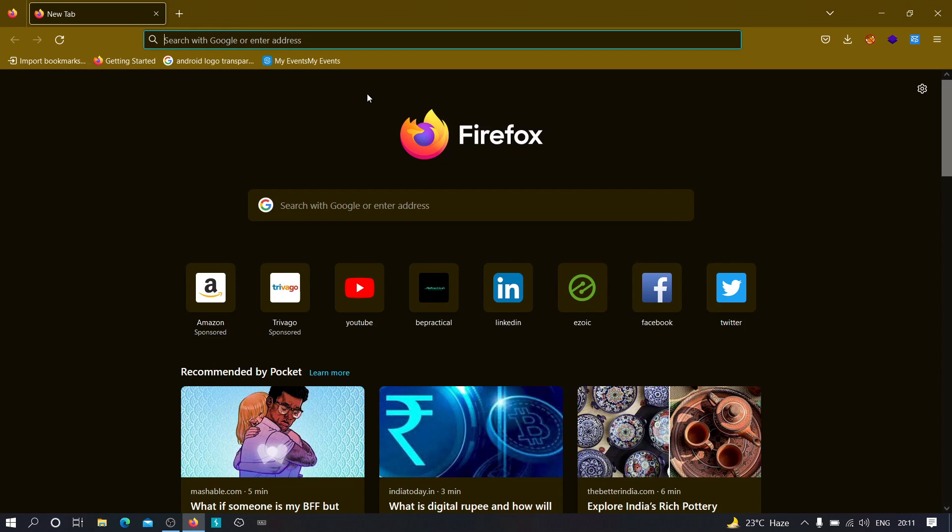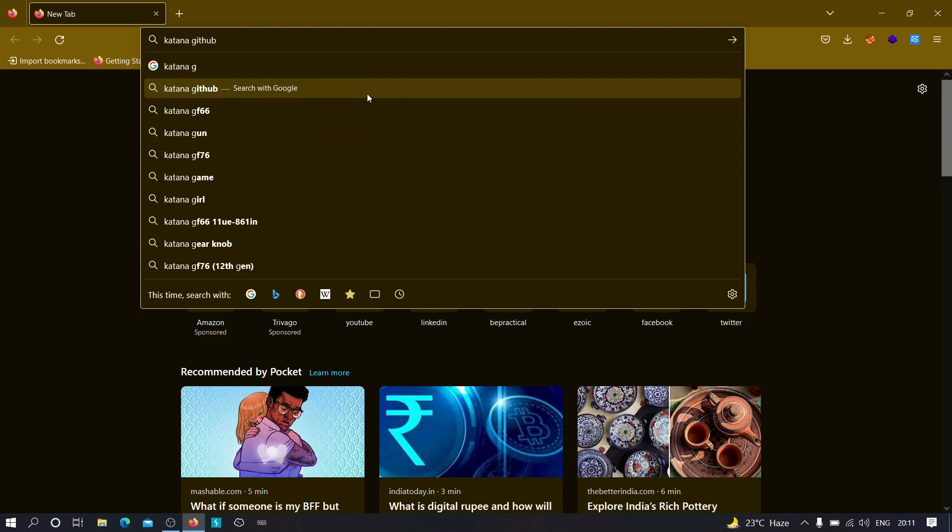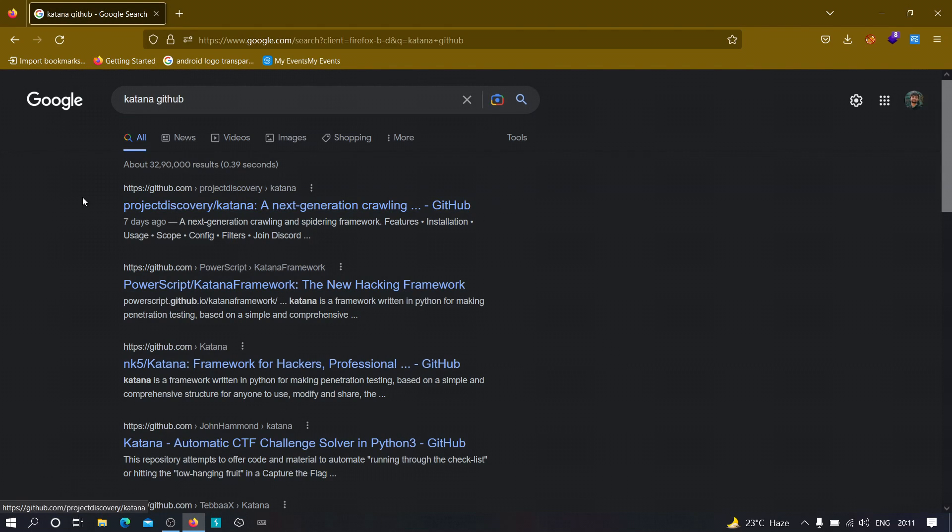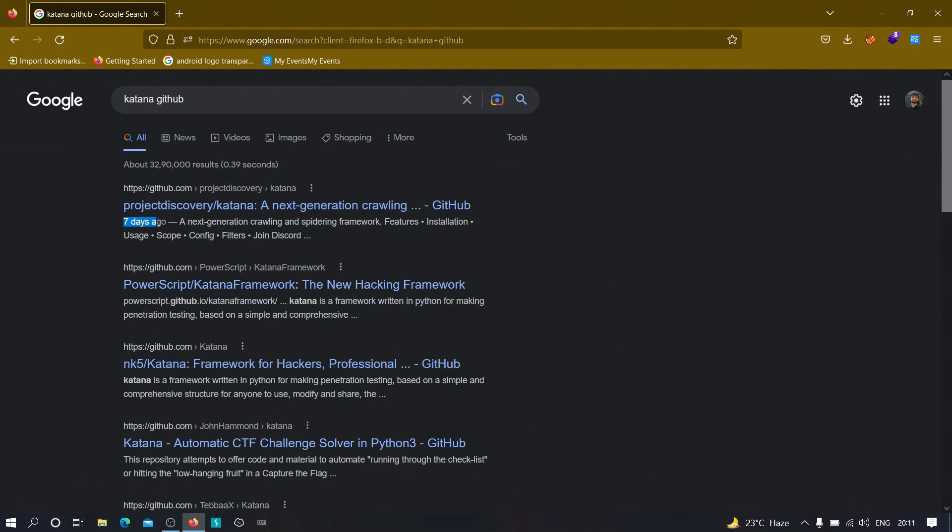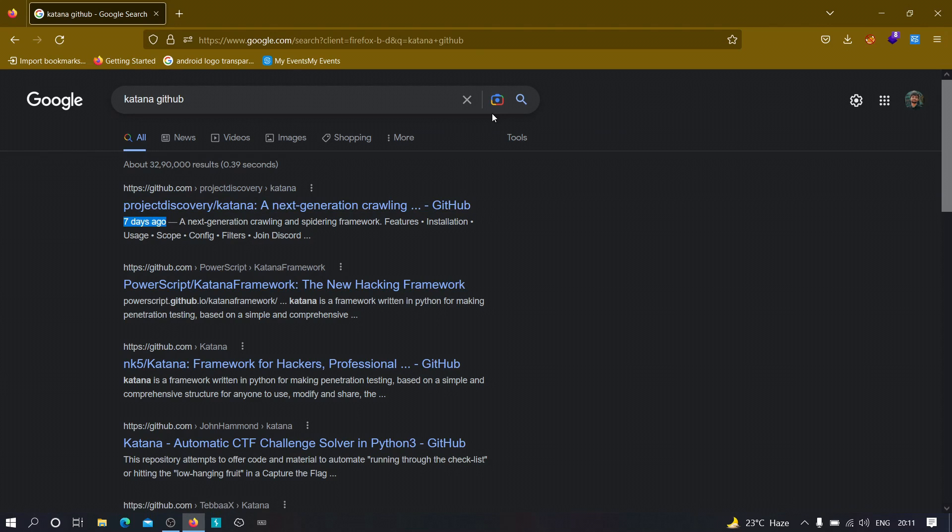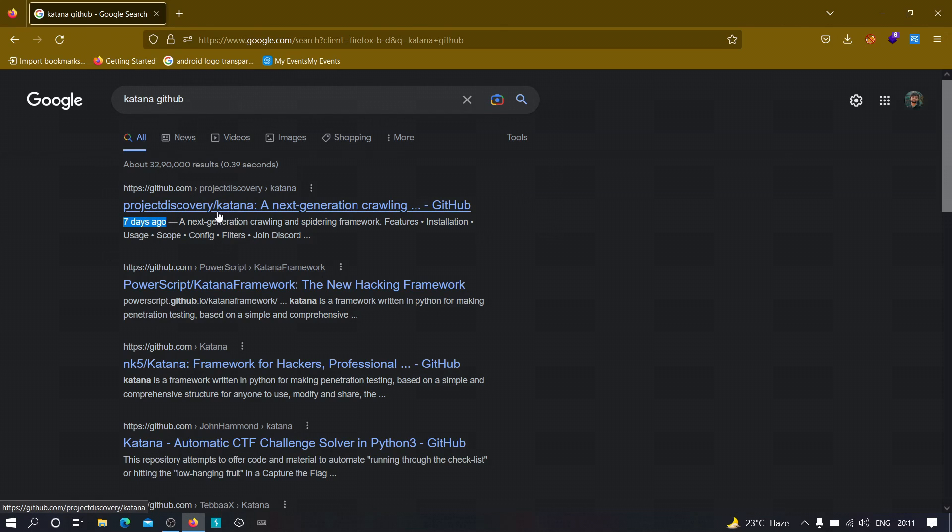related to a particular domain. So the tool name is Katana. Let me type it for you guys. We just need to type Katana and just after that type GitHub, and you'll be redirected to this particular page. It was just developed seven days ago and it's an awesome tool which can be used to crawl links from a given domain.